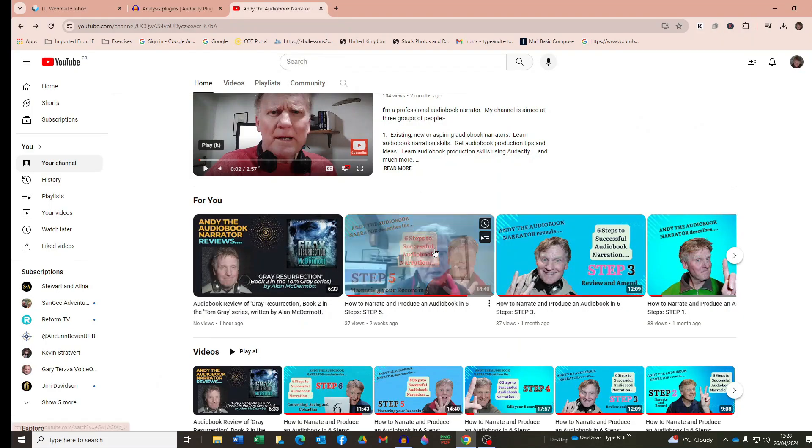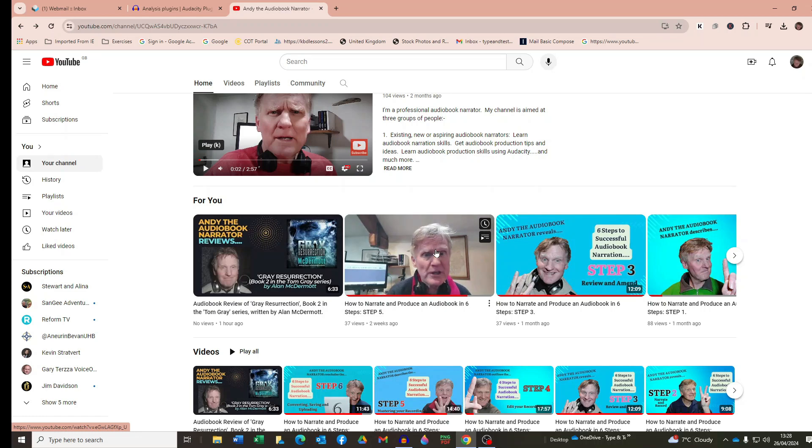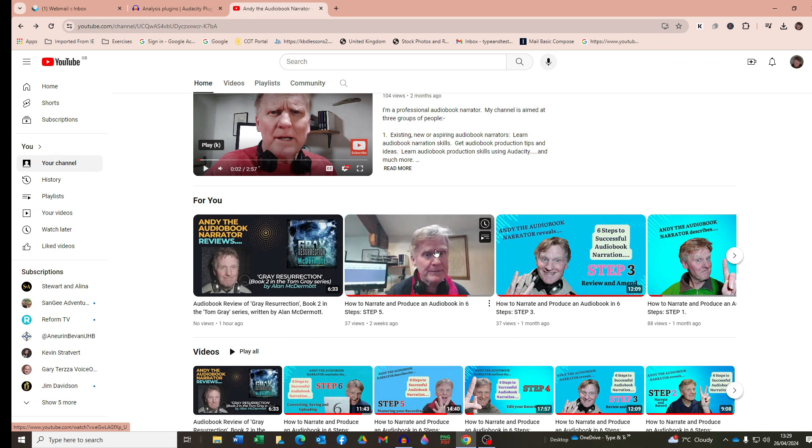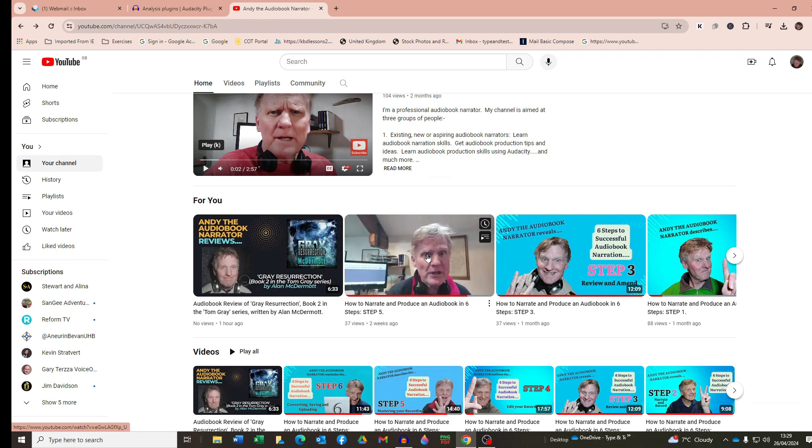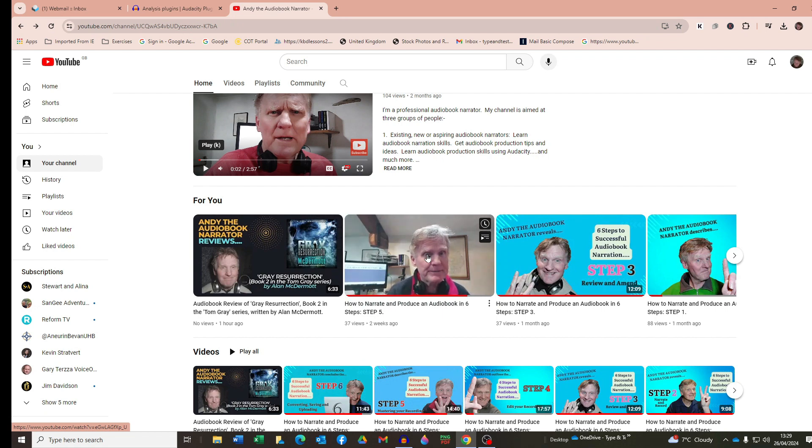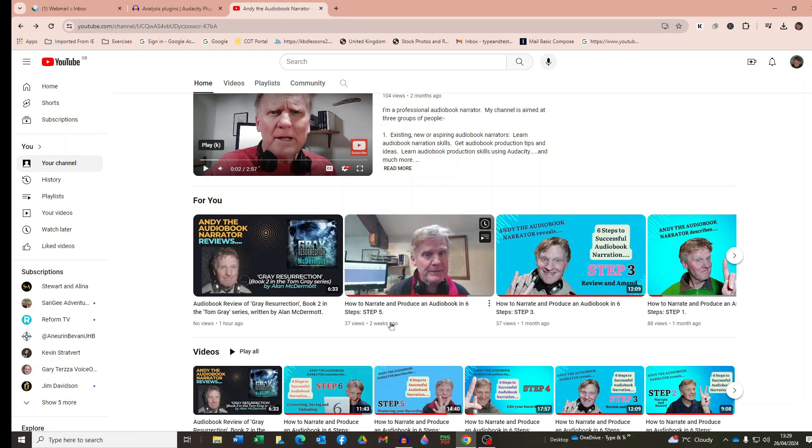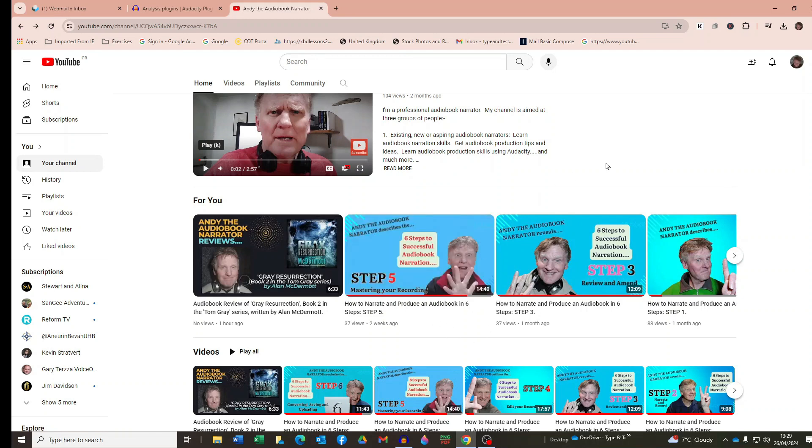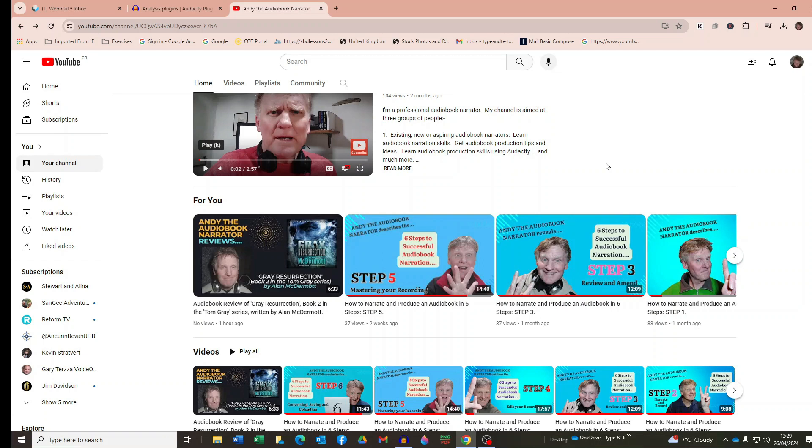Now if you check out my earlier video which is step five of the series how to narrate and produce an audio book in six steps, there's a link to it in the video description below by the way. Now that video includes the simple mastering process that you need to apply to your recording before you run the ACX Check on it to ensure it will pass the ACX Check analysis. So look out for that video step five in the six steps to successful audio book narration series and if you scroll around six minutes in you'll see the section that covers the mastering process that will ensure that your recording passes the ACX Check check.